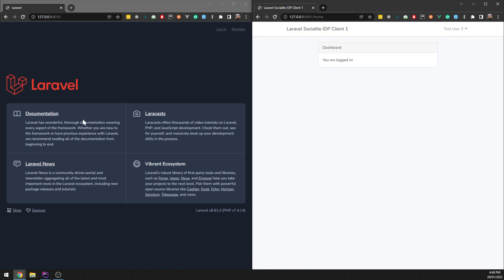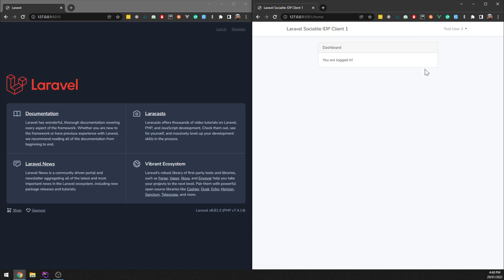And see, it just pulled in that name. That name wasn't set in this app at all — it actually came from the identity provider. So we could have plenty of different details here, like date of birth, address, whatever, and all those details can get pulled in here. It creates a new user automatically. Also notice that we didn't use any passwords on the client app at all, so it's a little bit more secure this way as well.